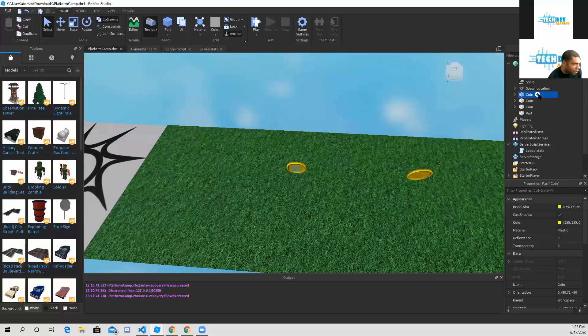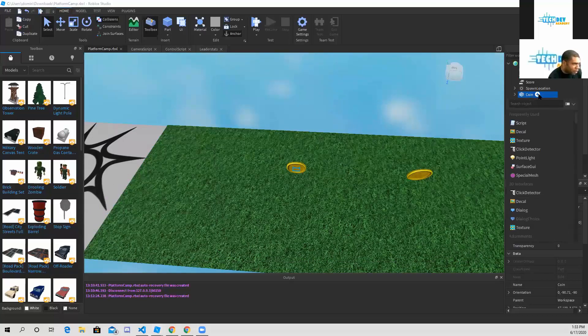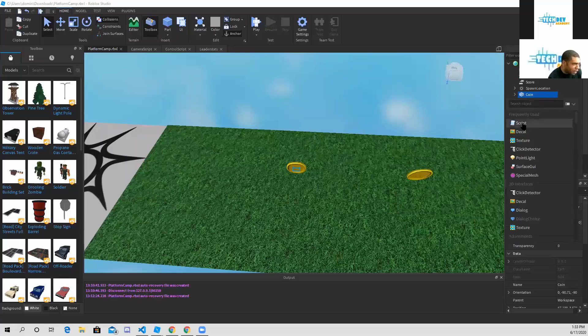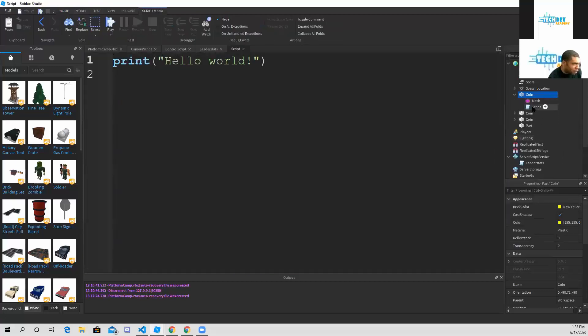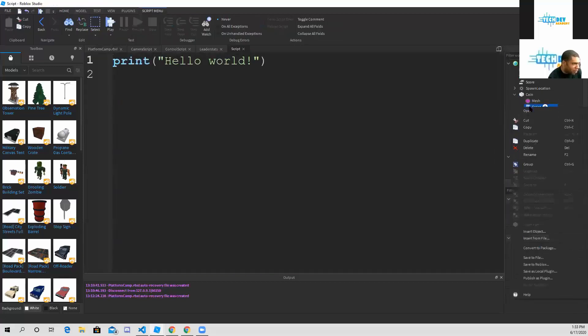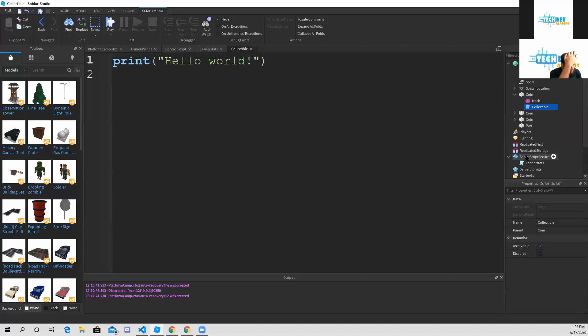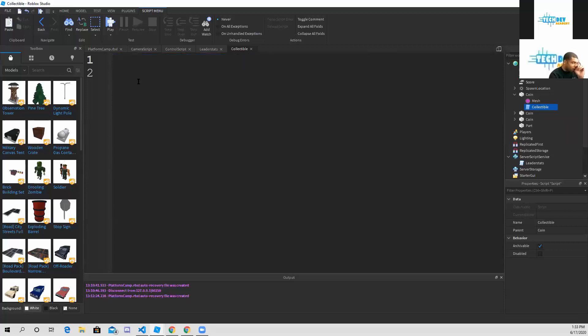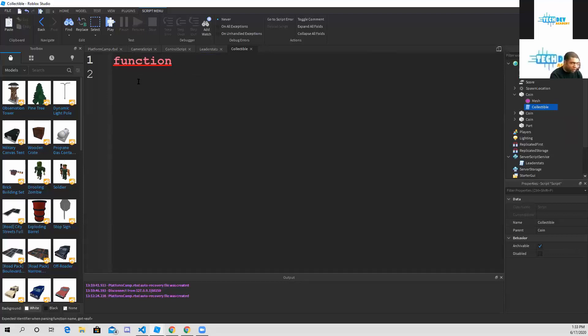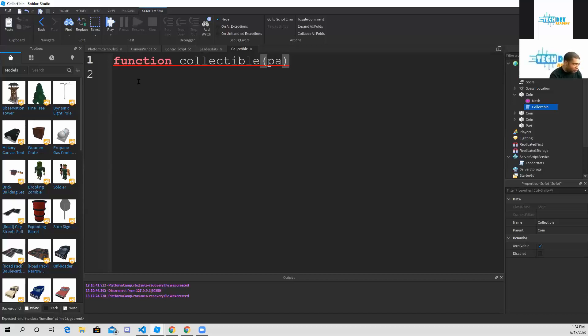What I'm going to do is click on the add object and select script. What I'm going to change from the script is I'm going to change it to collectible. I'm not selecting the mesh, I'm only selecting the script so I can change the name. I'm going to delete print hello world and create a new function. I'm going to type function collectible, and in parentheses part touching, because our player is going to touch the coin.